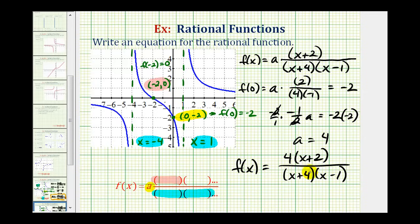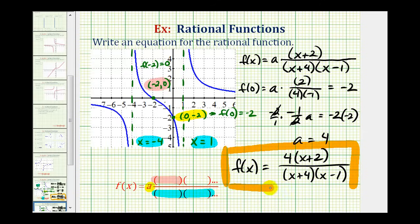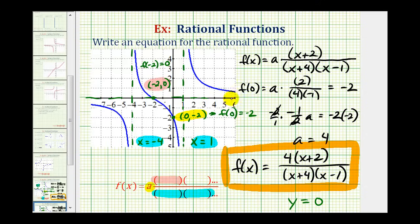This function contains all the characteristics of the given graph. Notice how the degree of the numerator is one and the degree of the denominator is two. Since the degree of the numerator is less than the degree of the denominator, we have a horizontal asymptote of y equals zero — which is the x-axis, matching what we see on the graph. So everything checks out. I hope you found this helpful.